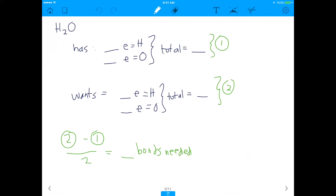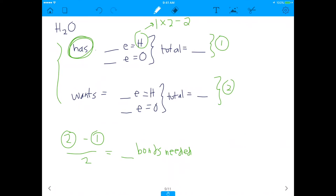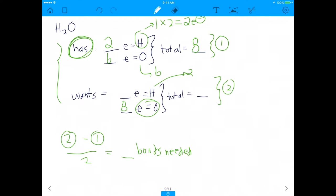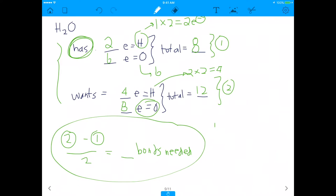Our last molecule is water. Hydrogen has one electron, and we have two hydrogens, so two total from hydrogen. Oxygen has six electrons. Total electrons we have: eight. How many do we want? Oxygen wants eight. Hydrogen wants two, and we have two hydrogens, so four. Total we want: 12. Then 12 minus 8 divided by 2 gives us 2 bonds.